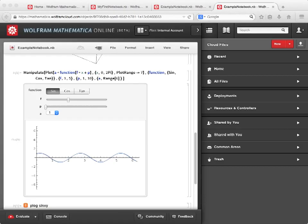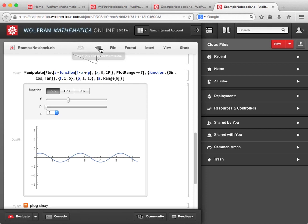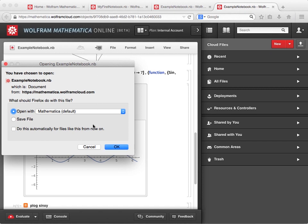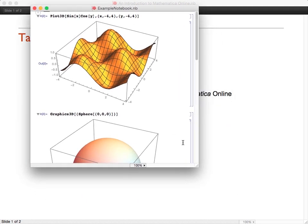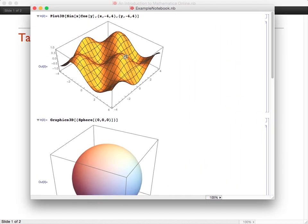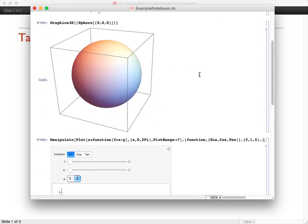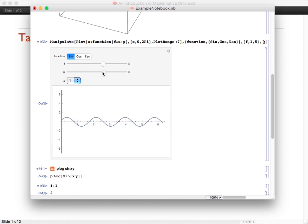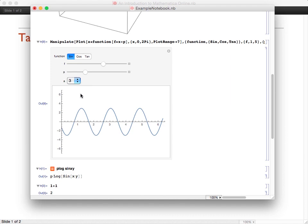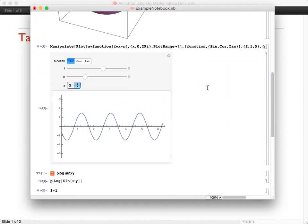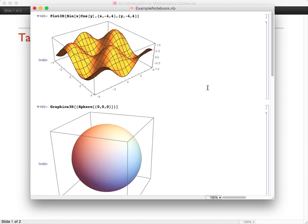There are some other features that help you move between platforms as well. For example, if I go back to Mathematica Online and open the file I just uploaded, you may have been wondering what this icon is at the top with the arrow pointing to the computer display. If I click that, the file is downloaded from the cloud to my local hard disk, and then I am prompted to open it up in my desktop instance of Mathematica. You can see that I have a copy running on my desktop instance of Mathematica, and it has all of the interactivity and features that the desktop front end provides. So it's pretty easy to go back and forth — uploading files to your cloud account and then downloading them to your local machine.